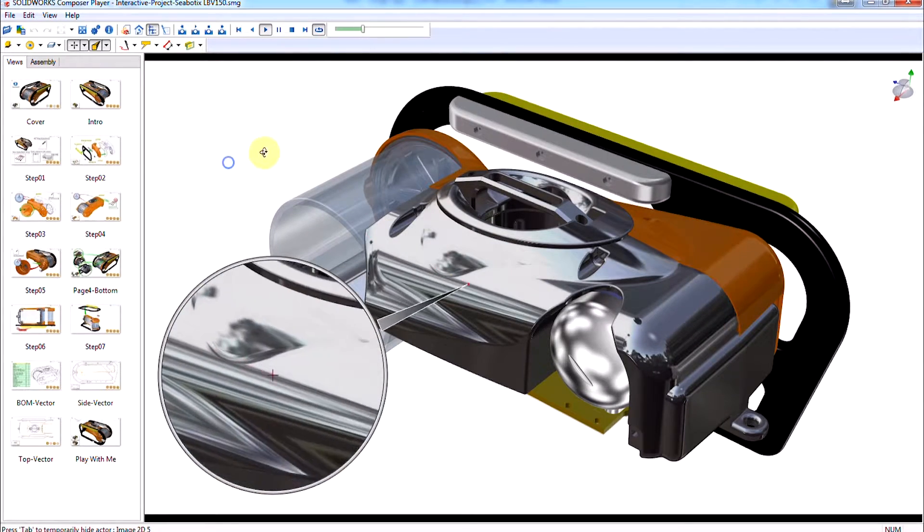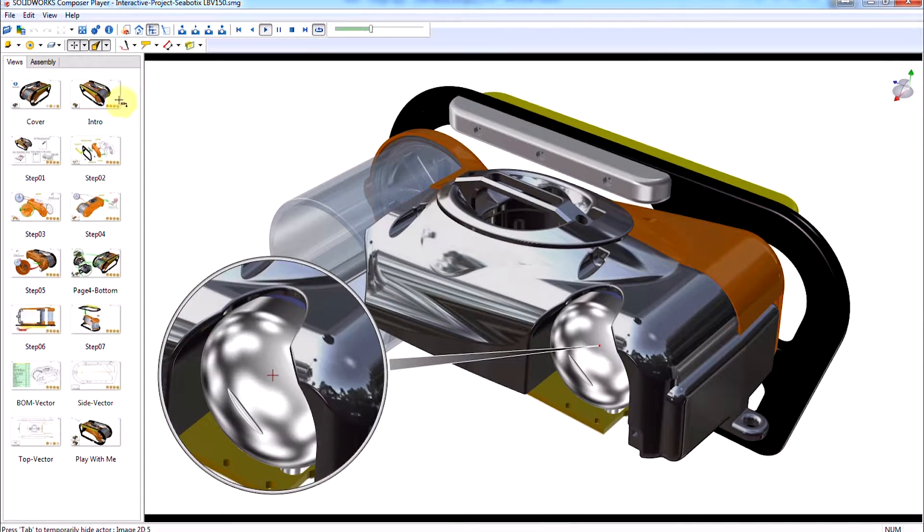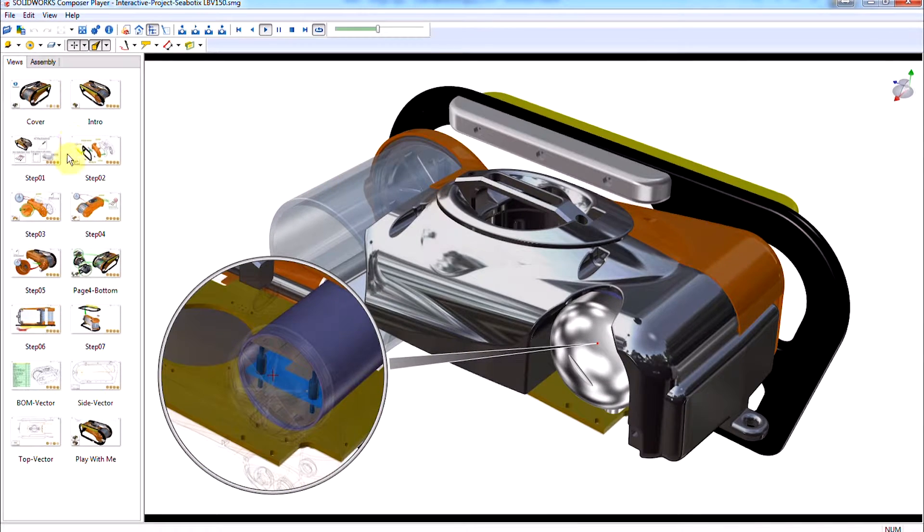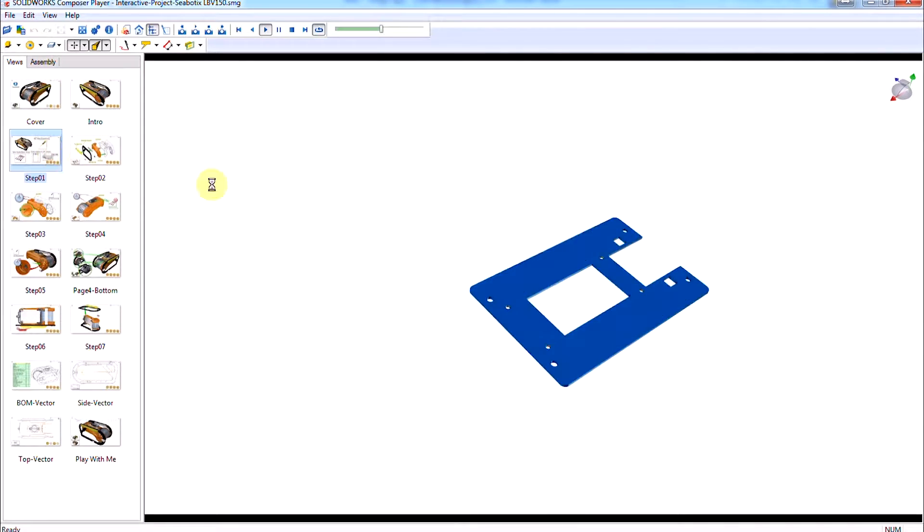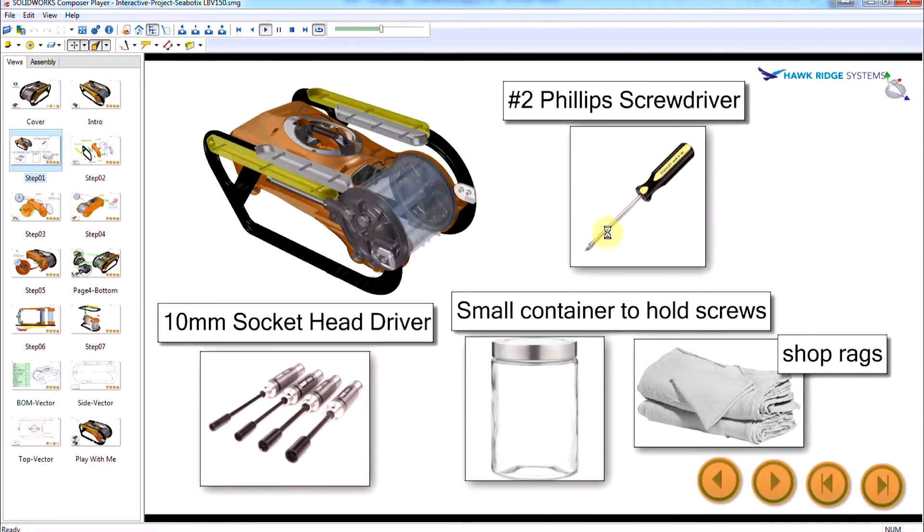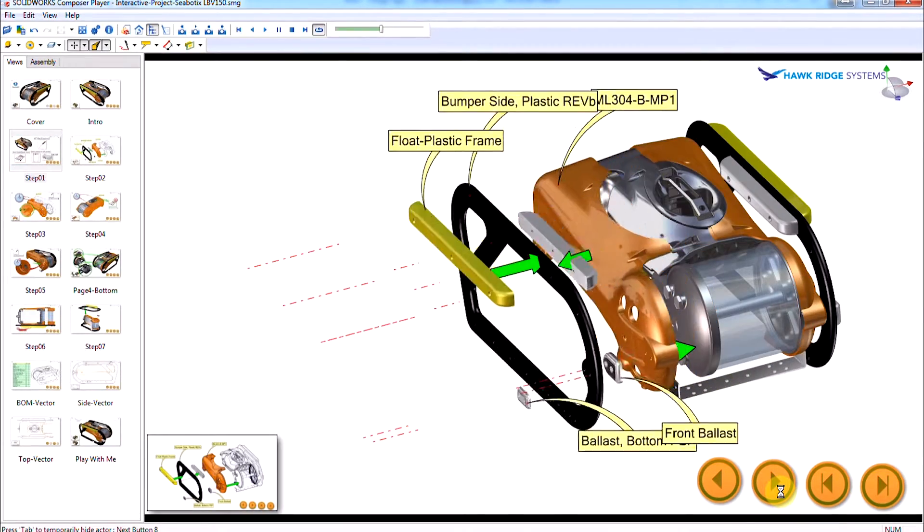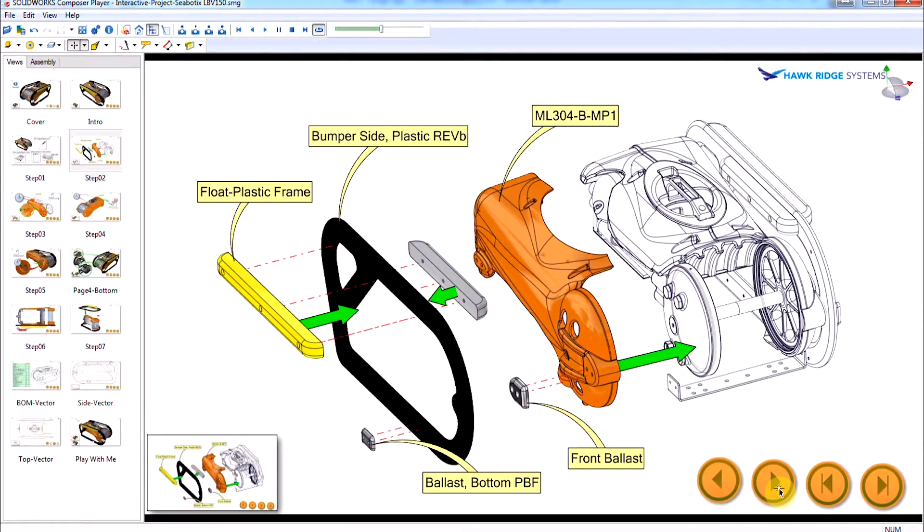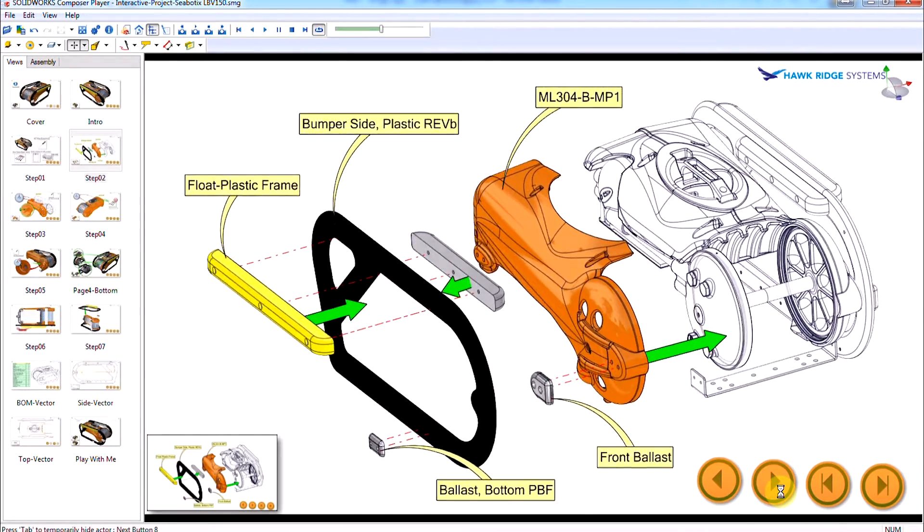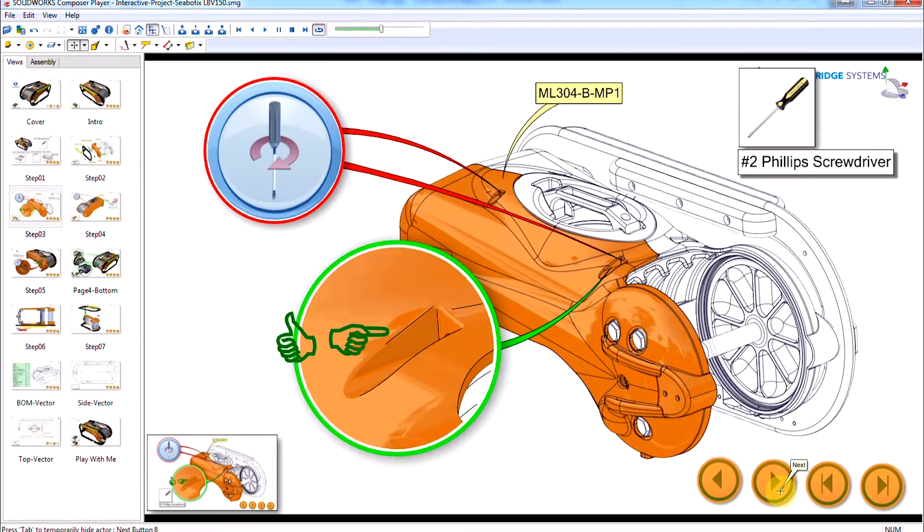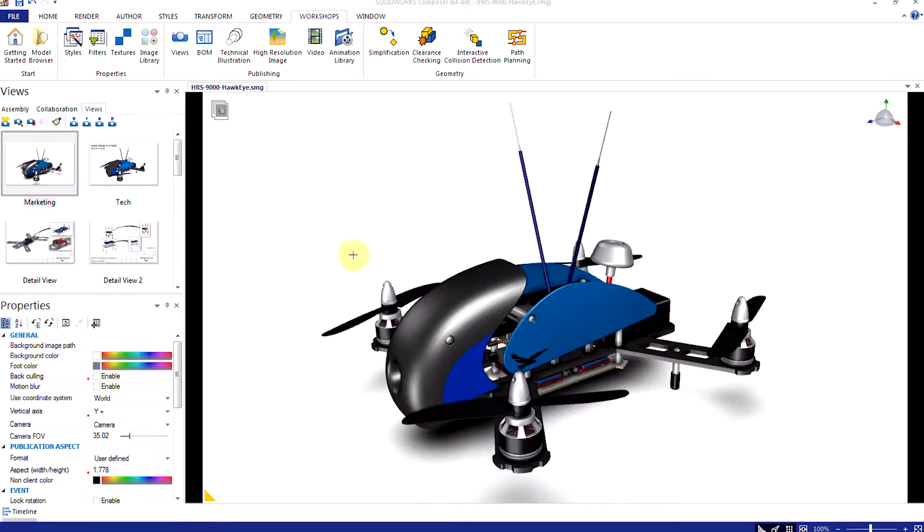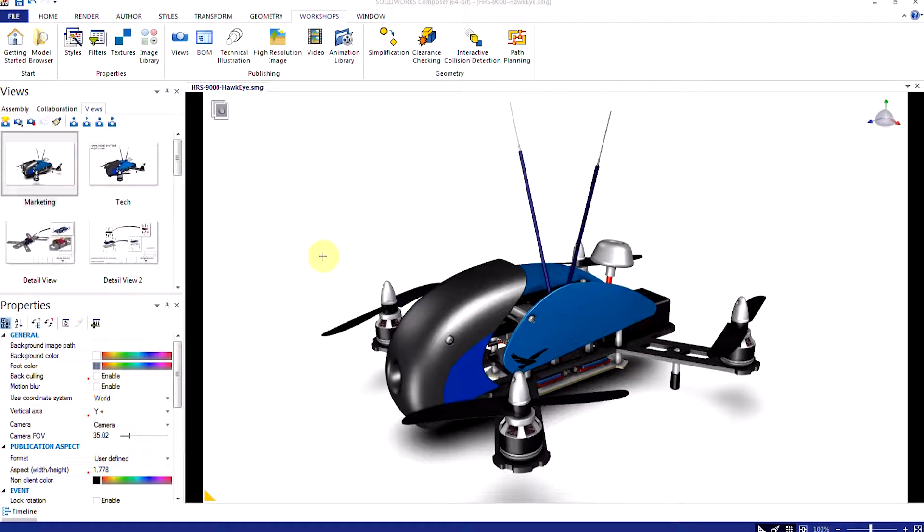Just because these publications are separate outputs doesn't mean that you have to pick just one or two of them. Imagine having a printed PDF assembly document that when viewed digitally has hyperlinks to a video or website or perhaps even a rotatable model.